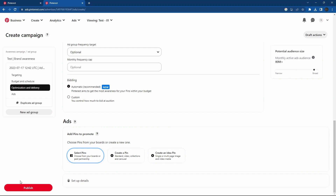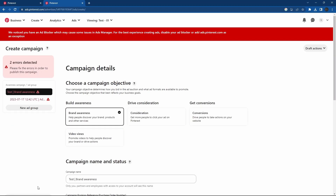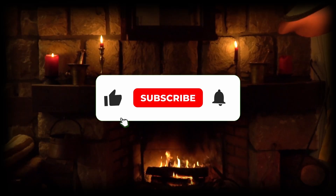If you set everything, click the red button publish and wait for the approval. And that's all.